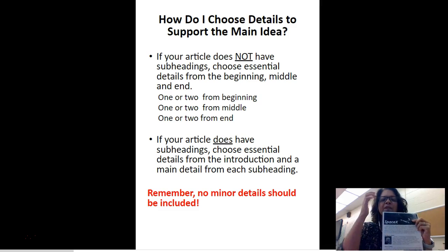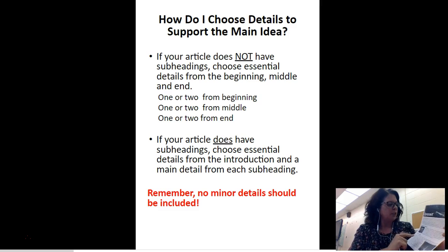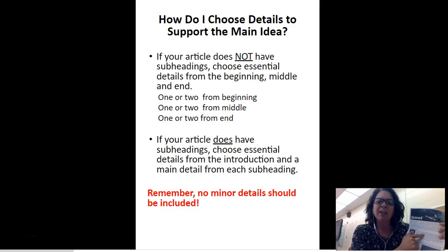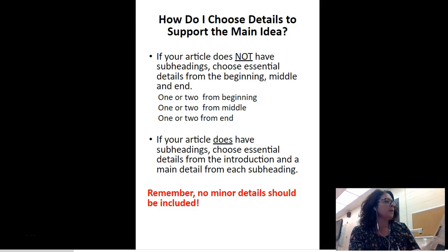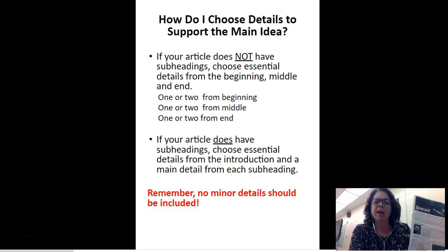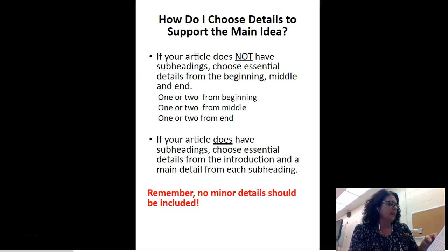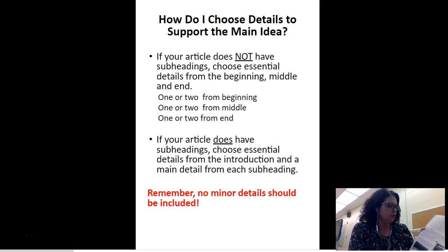Choose a detail from the introduction, and then give the main idea from each subheading. For the subheading 'The Man on the Mission,' you would give the main idea — that's where your hashtag summaries come in handy. The subheading 'Mission Possible' is kind of long, so you might have two main ideas, and then a main idea for 'Mission for the Future.'